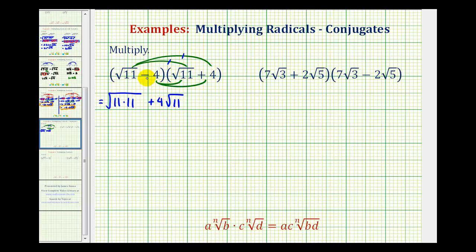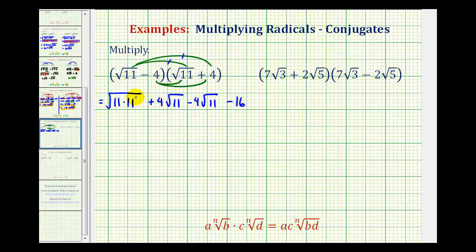Next, we have negative 4 times square root of 11, so that's going to be minus 4 square root of 11. And then we have negative 4 times positive 4, which is minus 16. The square root of 11 times 11 is just going to be 11, so this simplifies to 11.